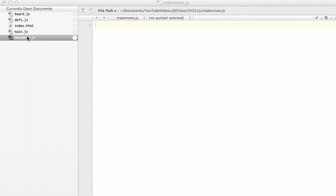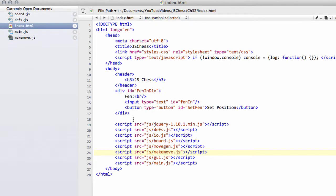I've added a new file to the JavaScript folder called makemove.js and inside index.html I've added just above gui.js the makemove.js file with a script link.